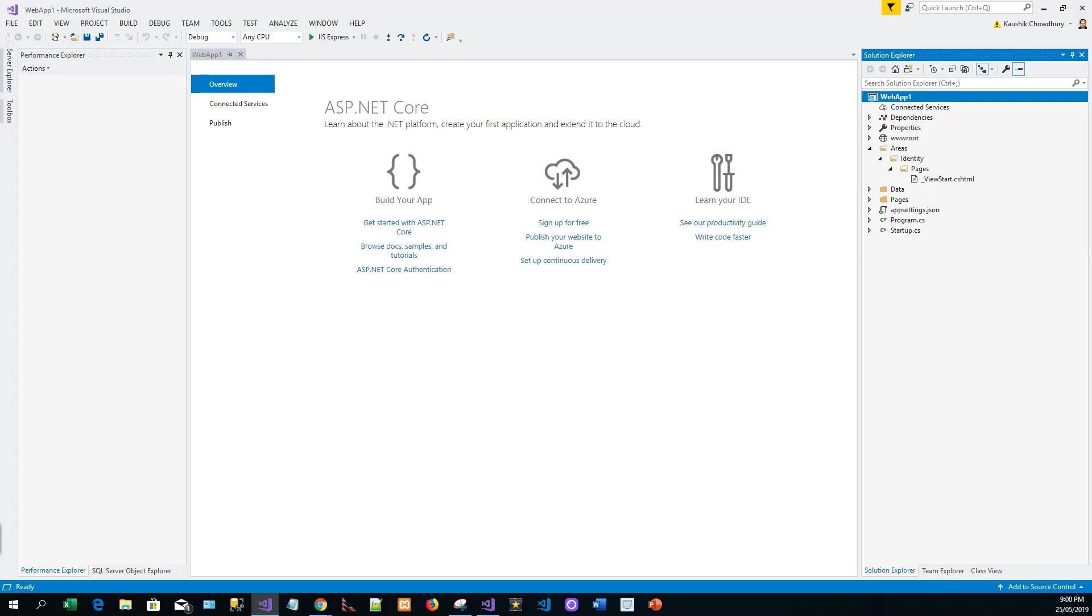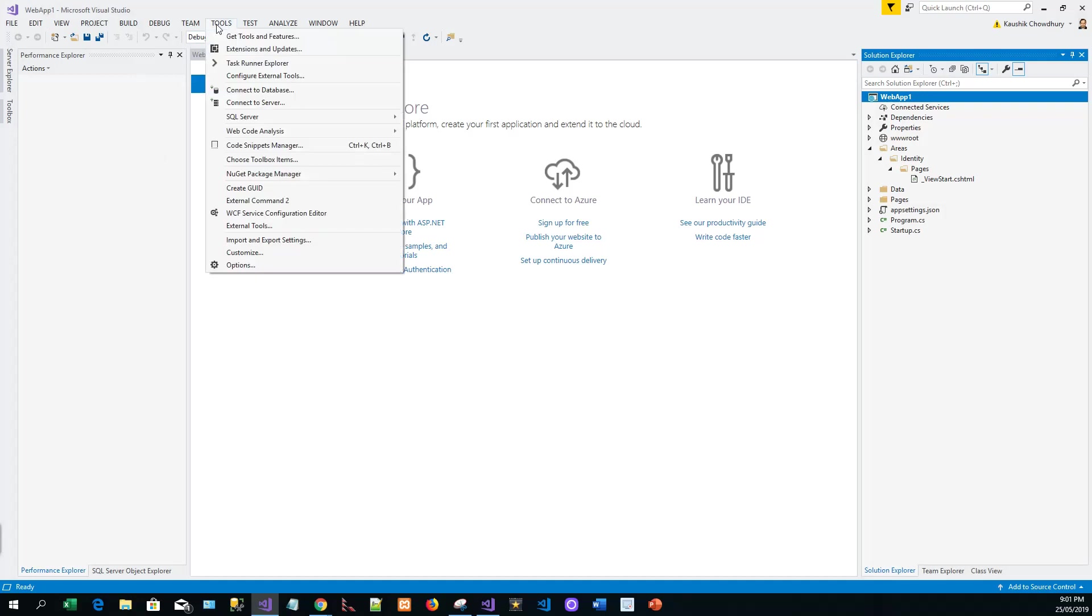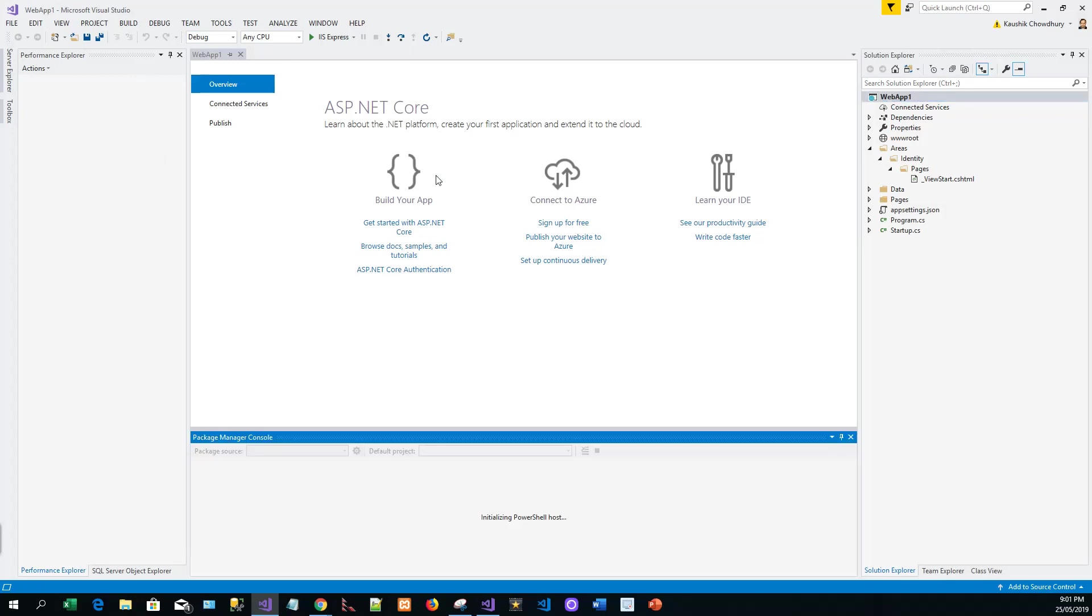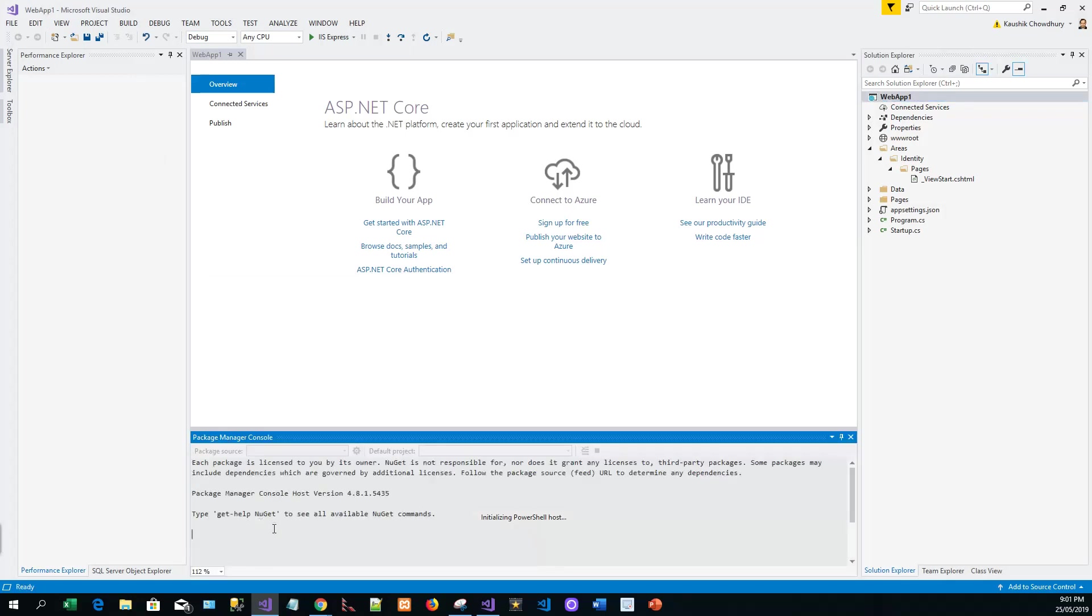Next, we will have to apply migration to initialize the database. Like we have earlier seen in one of our series on ASP.NET Core, we'll click on Tools, go to NuGet Package Manager and Package Manager Console. On the PM, that is Package Manager, we'll issue a command update-database.